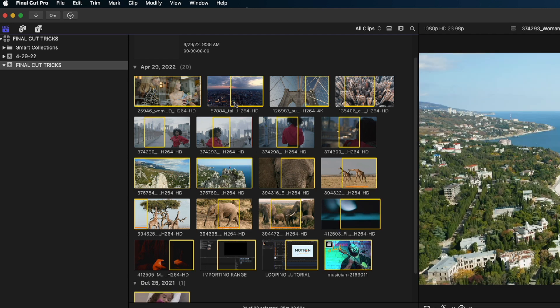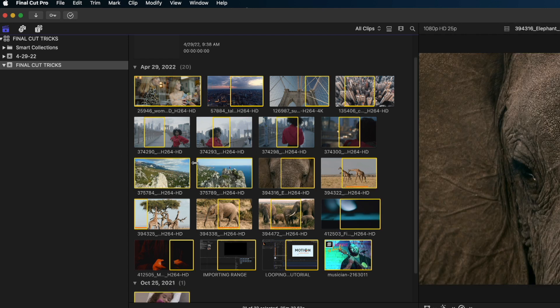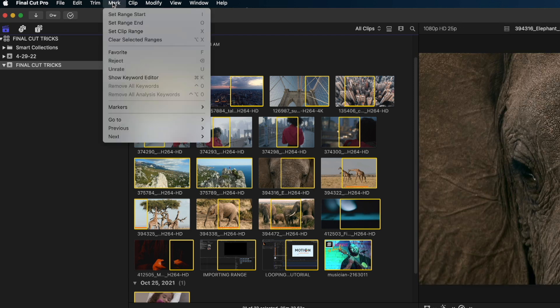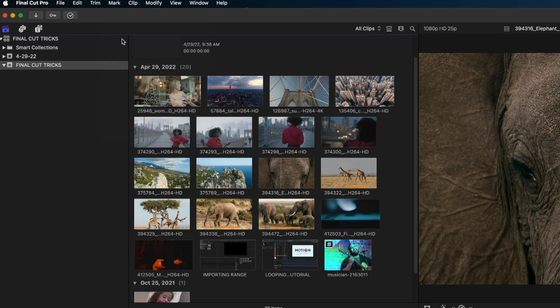In the browser, if you hit Command+A to select all your clips, you'll have a lot of selected ranges. To clear all those ranges quickly, go to Mark and select 'Clear Selected Ranges,' or just hit Option+X, and all your ranges are cleared.